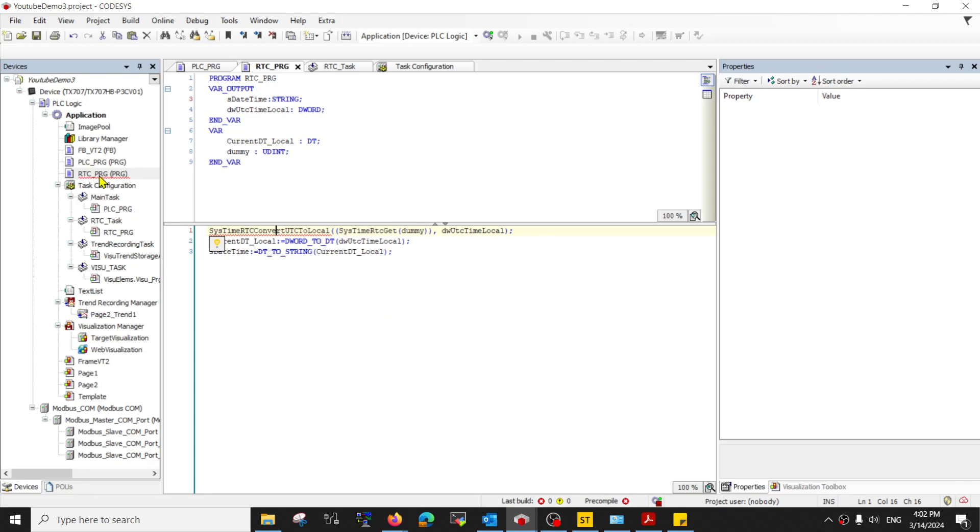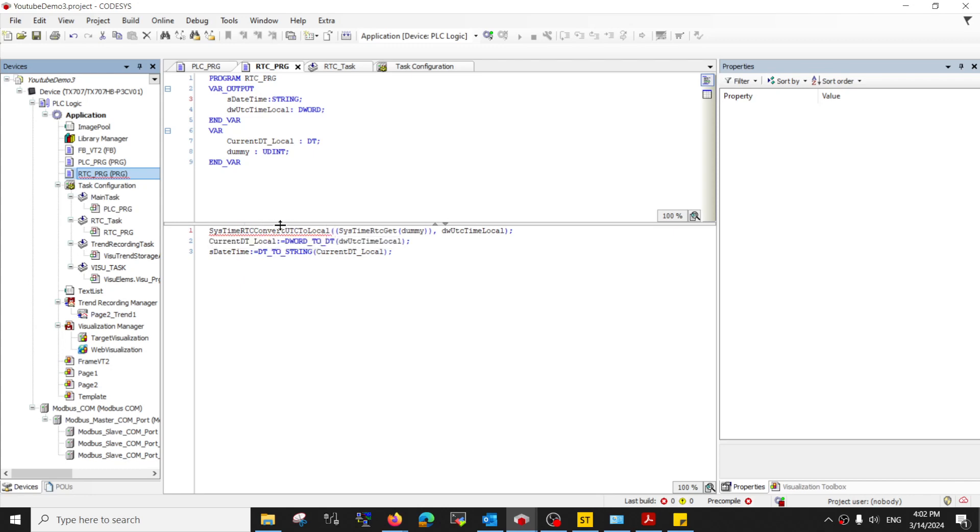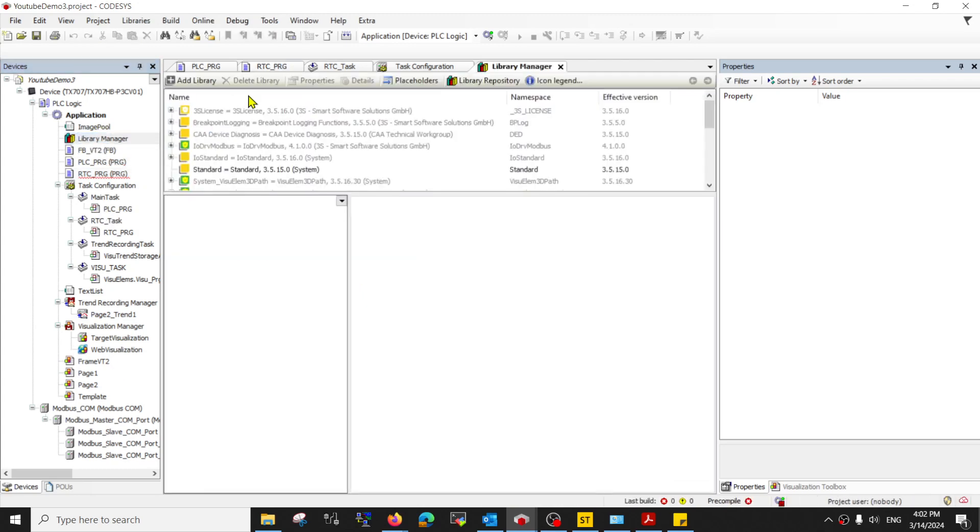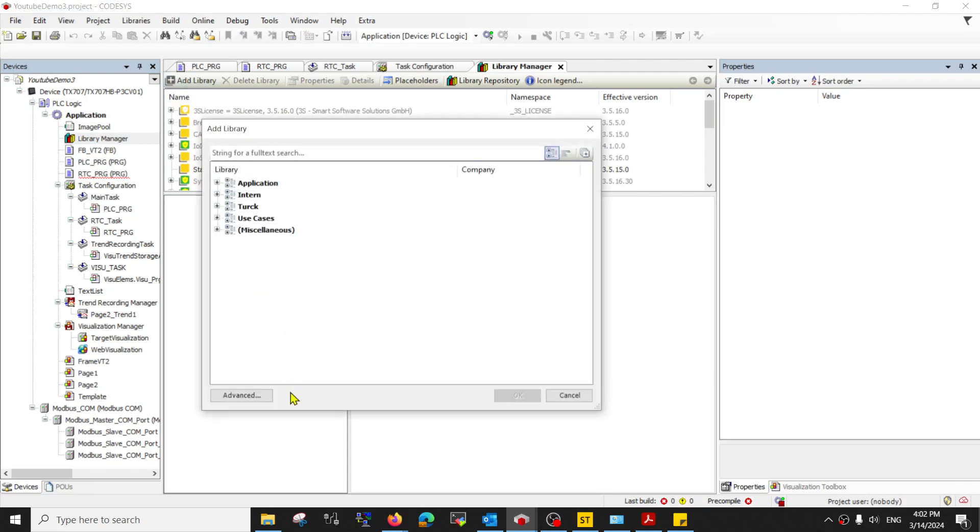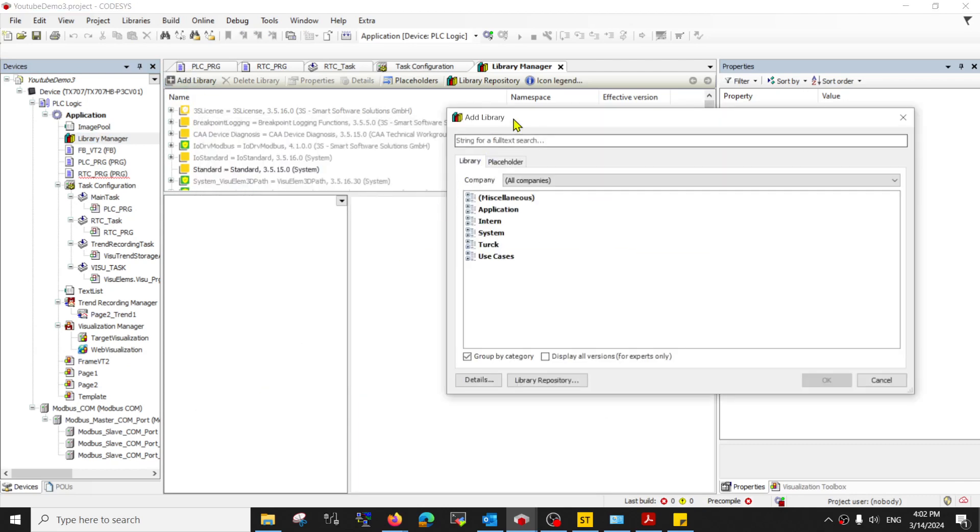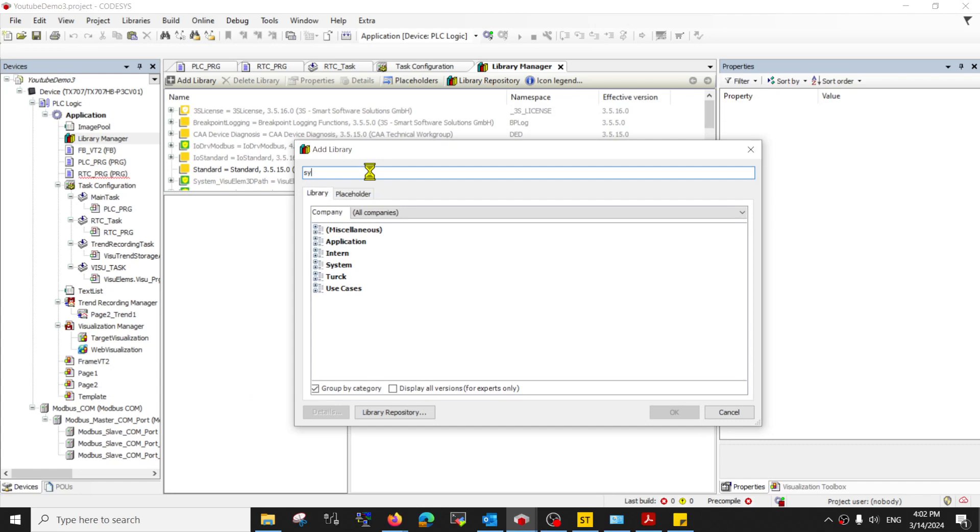Now you see this red line because this function does not exist. This function actually belongs to a library that was written by Codesys, and we just need to add it into the library. So just add a library, advanced search for this time RTC.